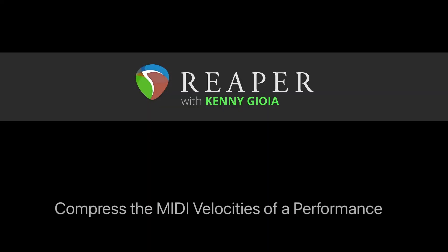So that's pretty much it. That's how to compress the MIDI velocities of a performance in Reaper. I hope you learned something. Hope you can use it. And I'll see you next time. Thanks.